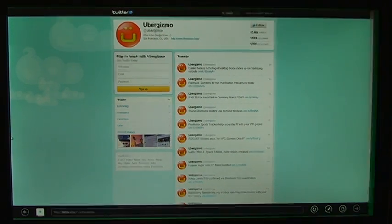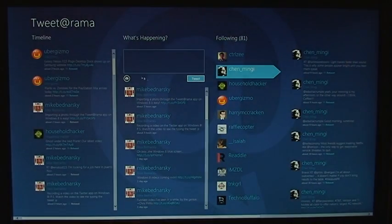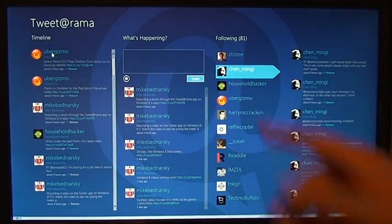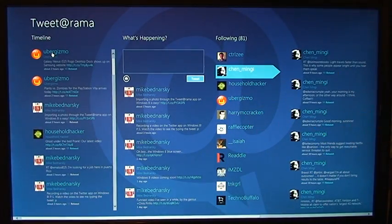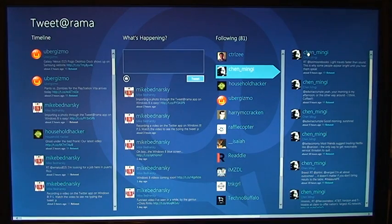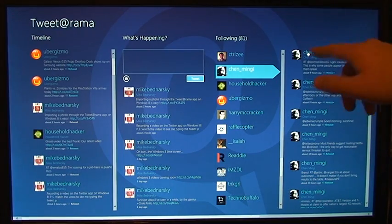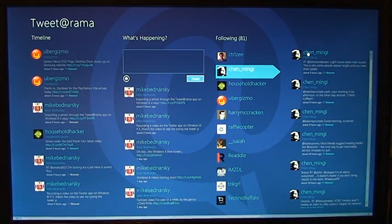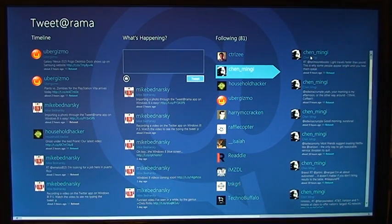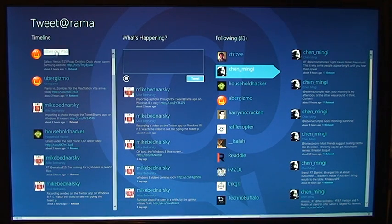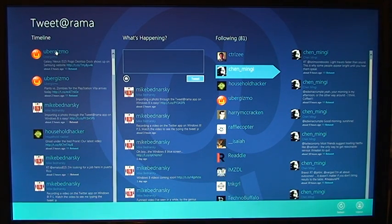You would think they would implement that a little better, that when you click a username, that it would pull up their tweets over here. And then maybe when you click their username over here, you have nowhere else to go, so maybe it will take you to Internet Explorer, in case you wanted to see their online profile.